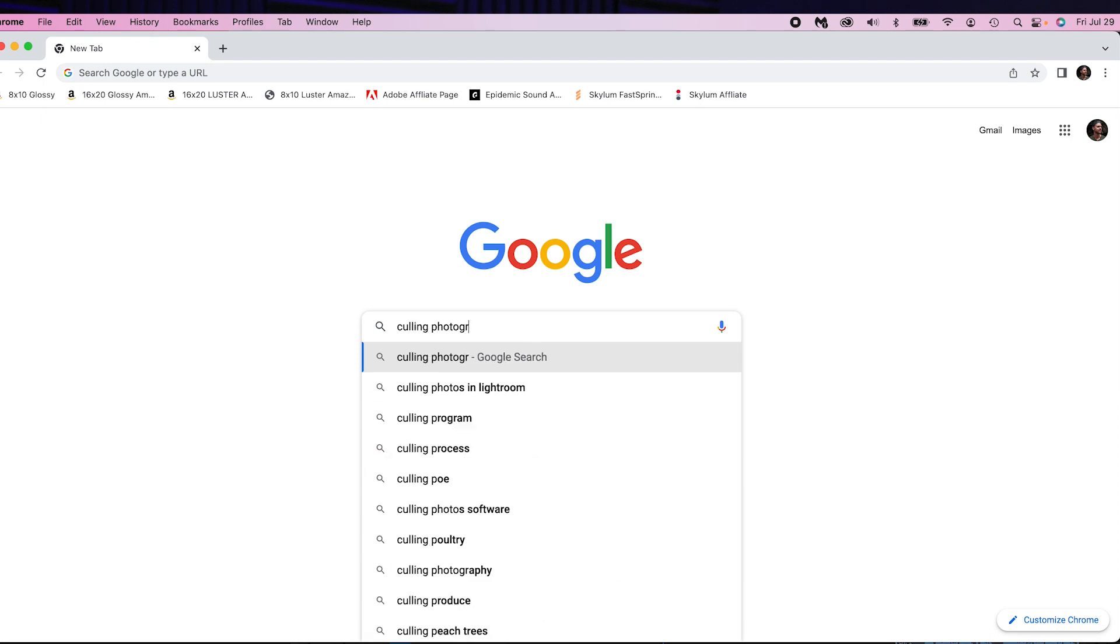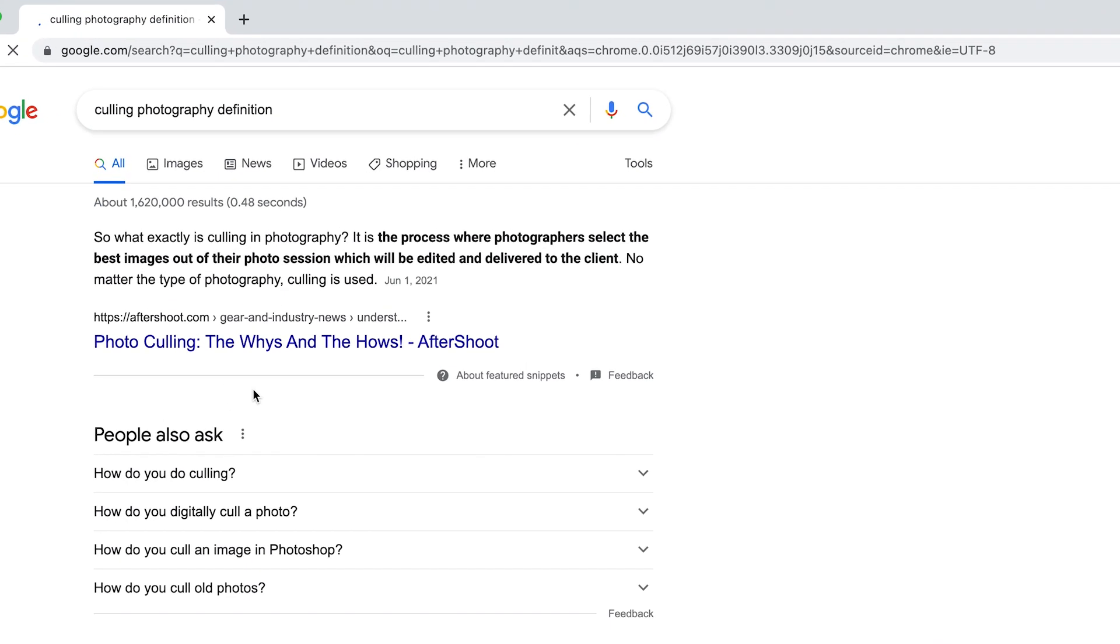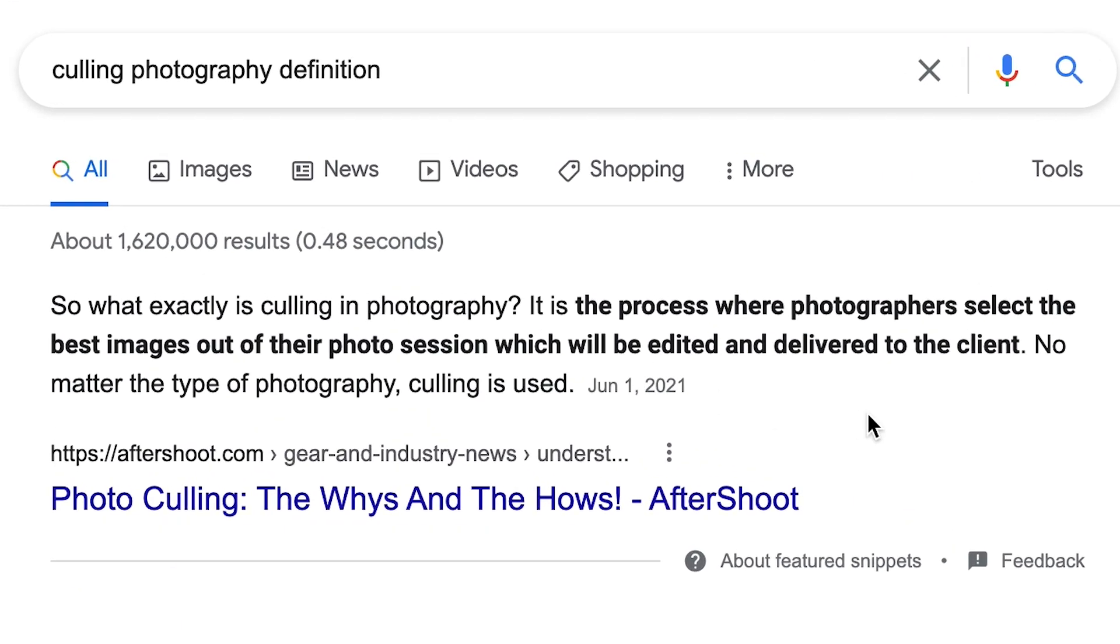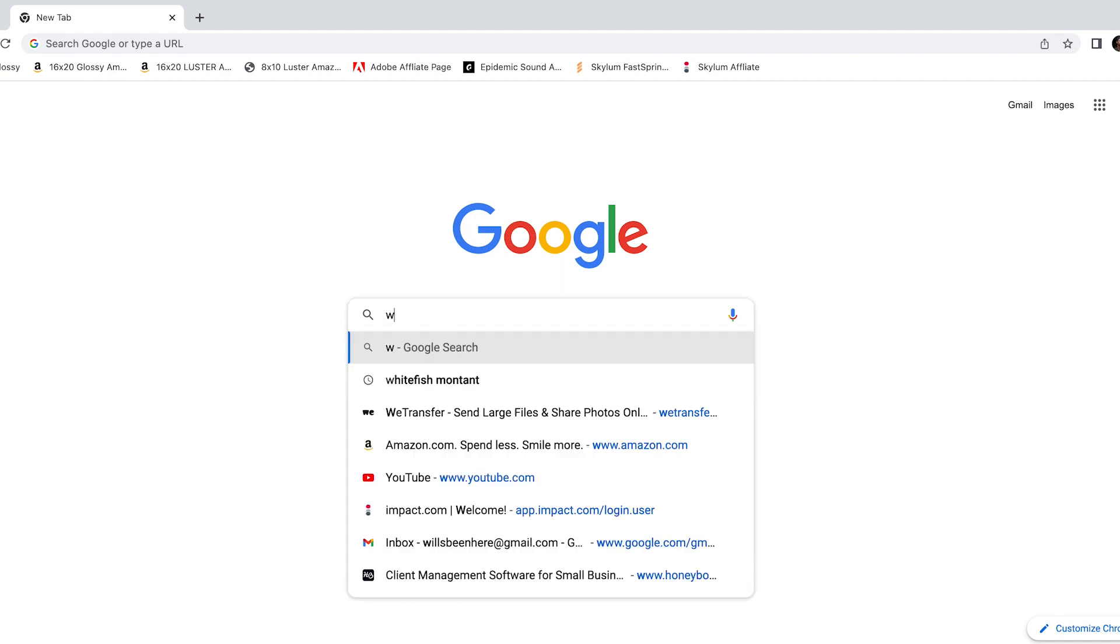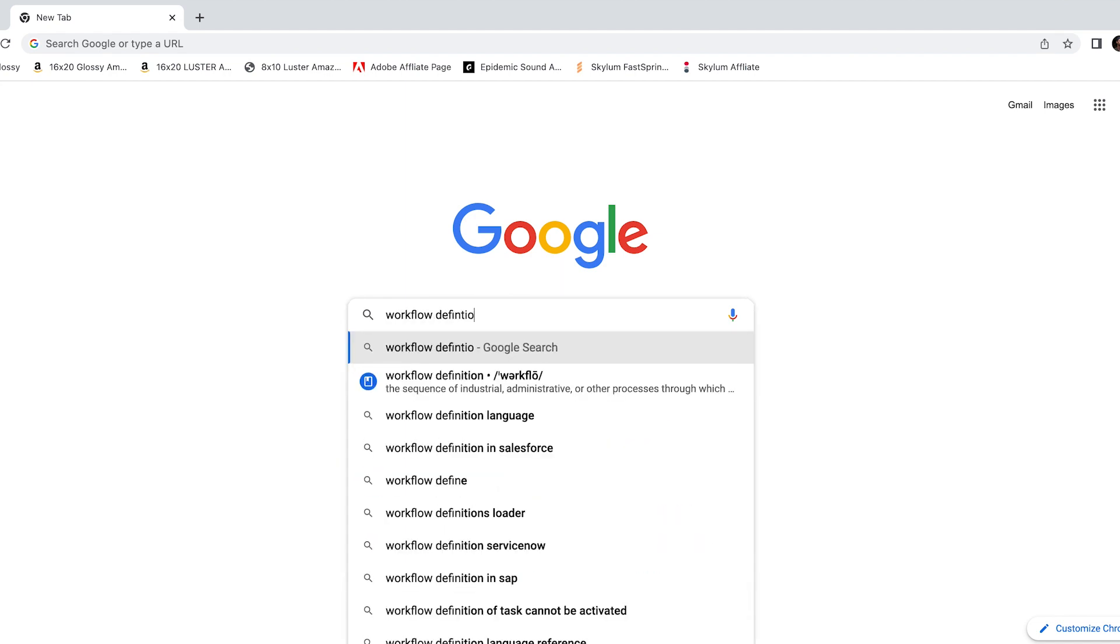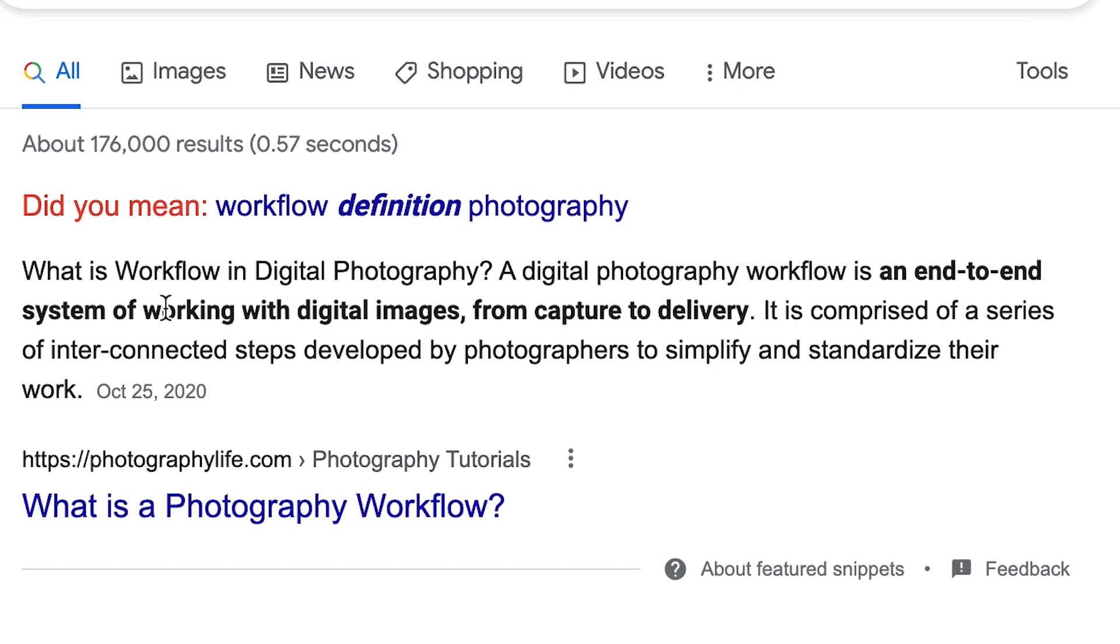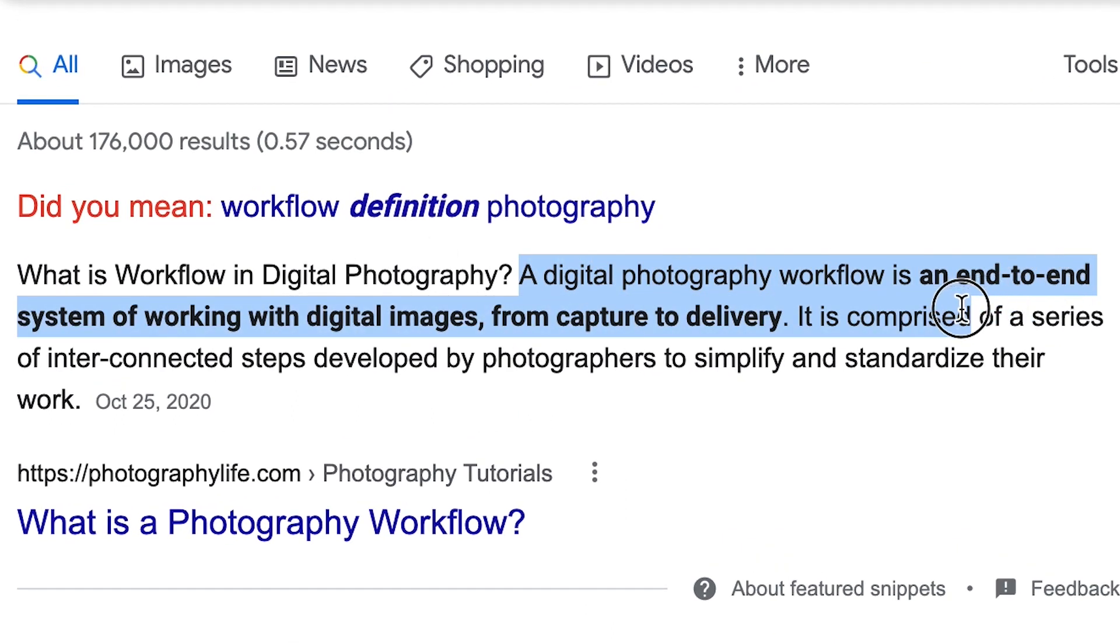Well, culling is going through and selecting the good images apart from the bad images, or the in-focus images apart from the blurry images. It's basically just selecting all of your good ones, your selects if you will. And workflow is used to describe the start to finish and all the steps in between. It's basically where you start a process, in this case editing, to the end result or the end product. So in this case it would be from import all the way through to the final editing.